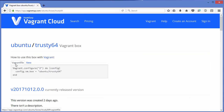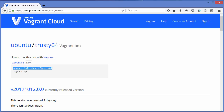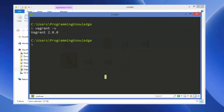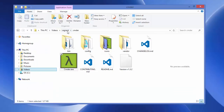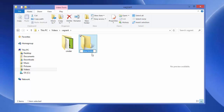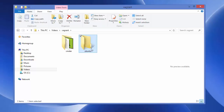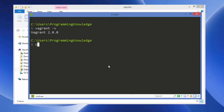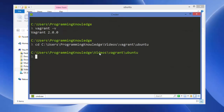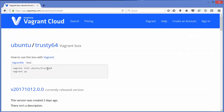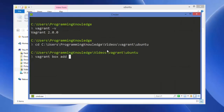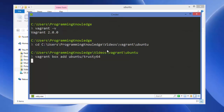Click on the ubuntu/trusty64 box and you can see what the Vagrant file looks like. We're interested in initializing and creating this box. First, create a folder — I'll name it 'ubuntu' — and then cd into that folder. Copy the path and cd into it. Then run: 'vagrant box add ubuntu/trusty64'. For the first time this will take some time to download the necessary files, so wait for the command to complete.